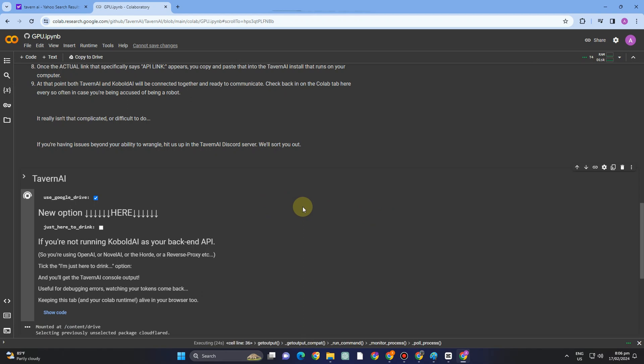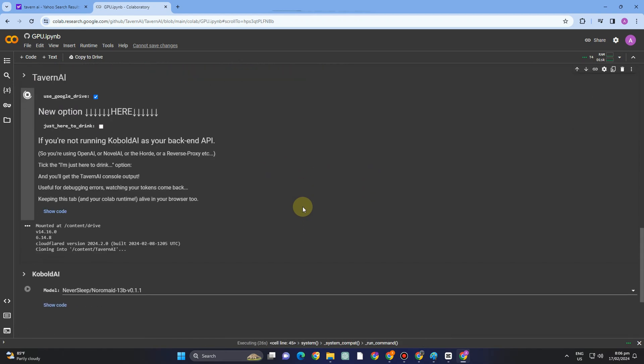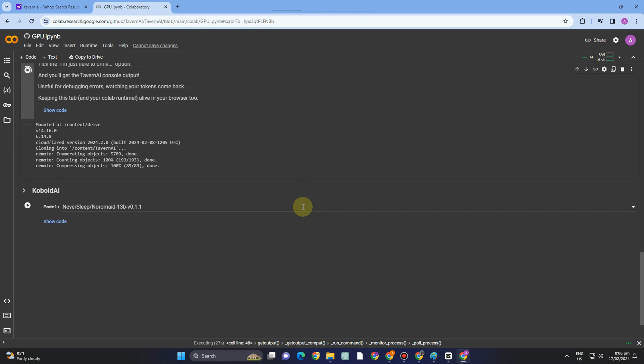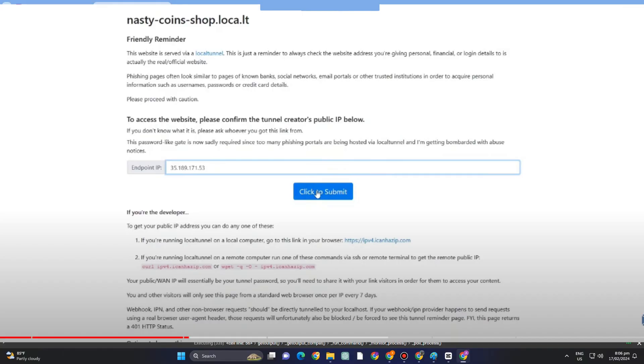and proceed to the very last one, which is this one, and then tap. Once it's done, you will see this. You need to copy this number, Tavern AI, and click this blue link, paste it right here, click